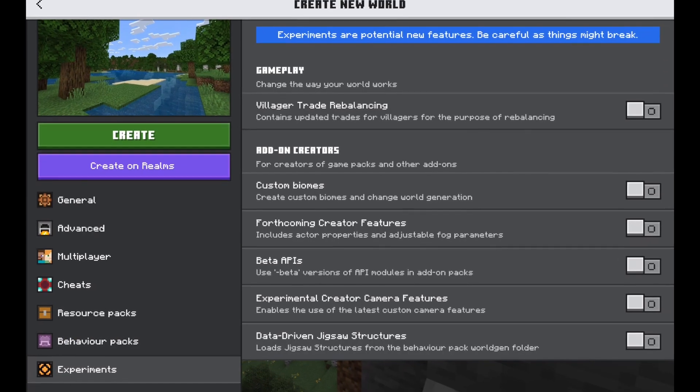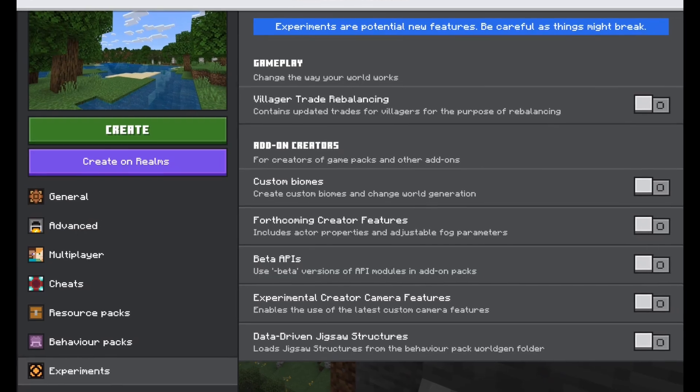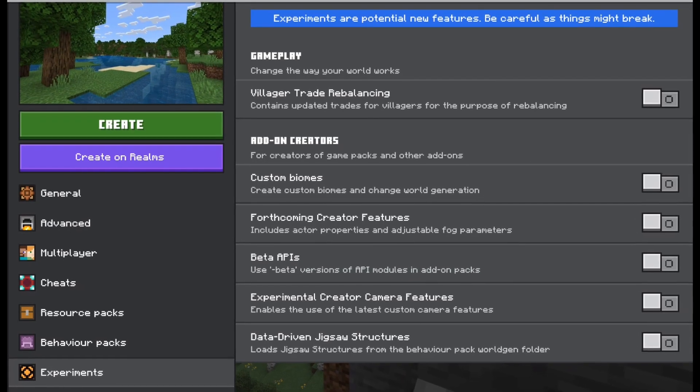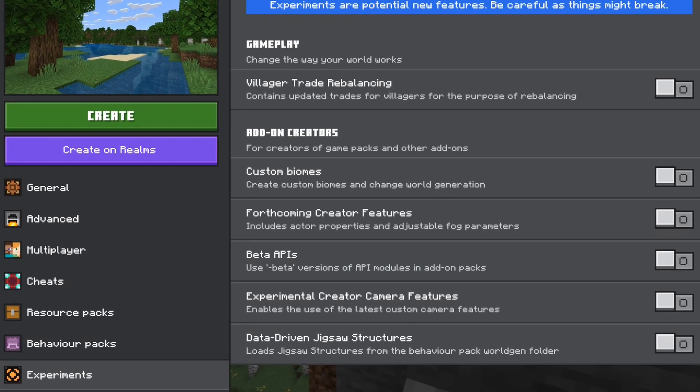Check the official website to see if the add-on requires any experiments. This is really important for some add-ons to work.